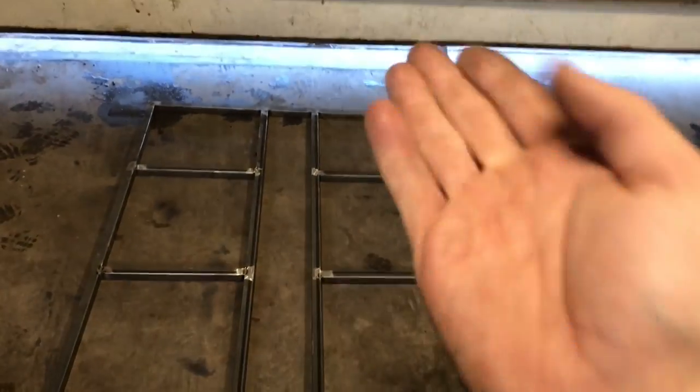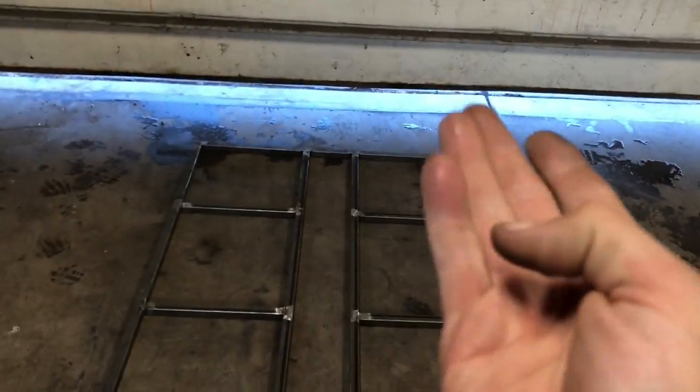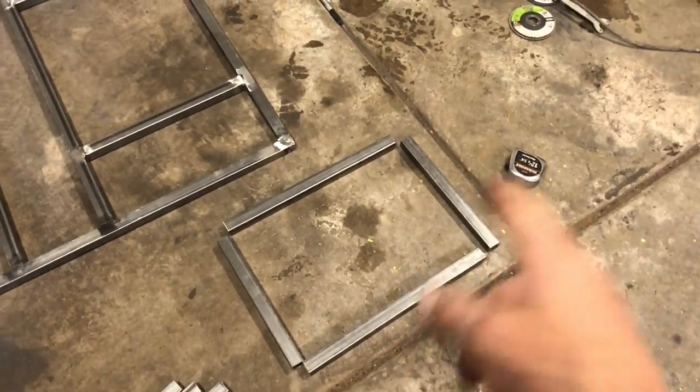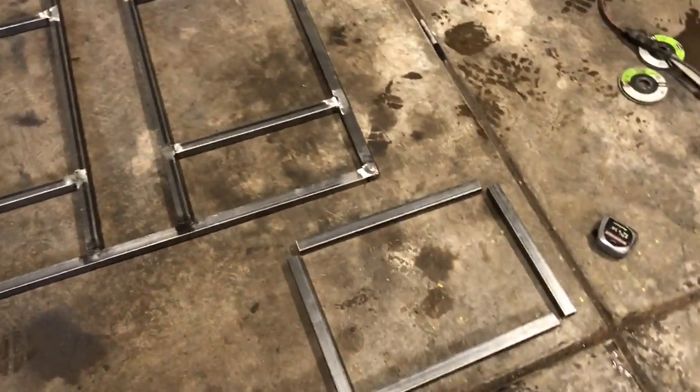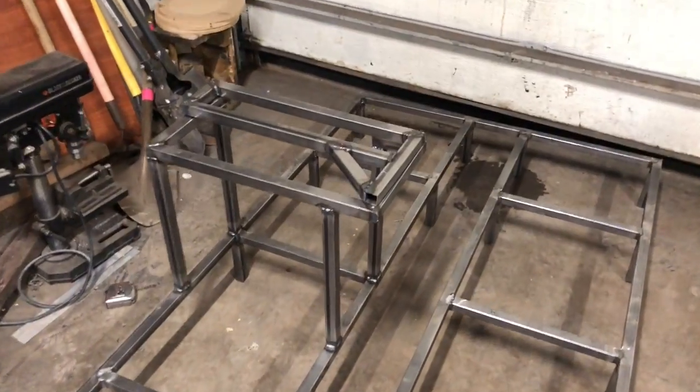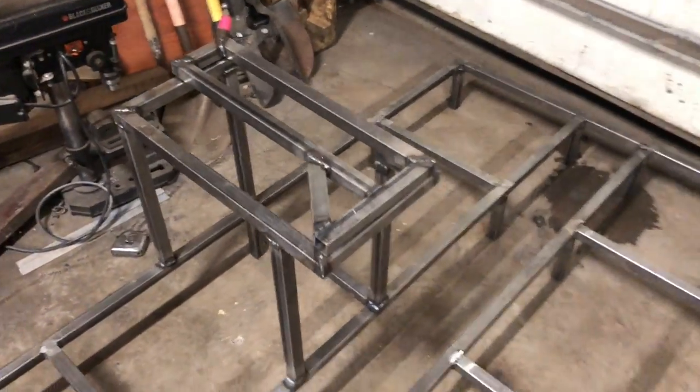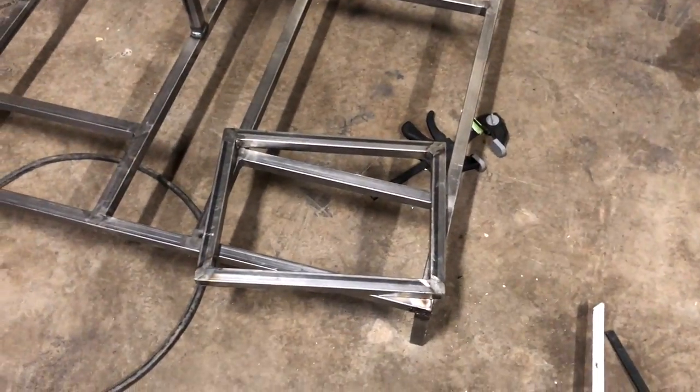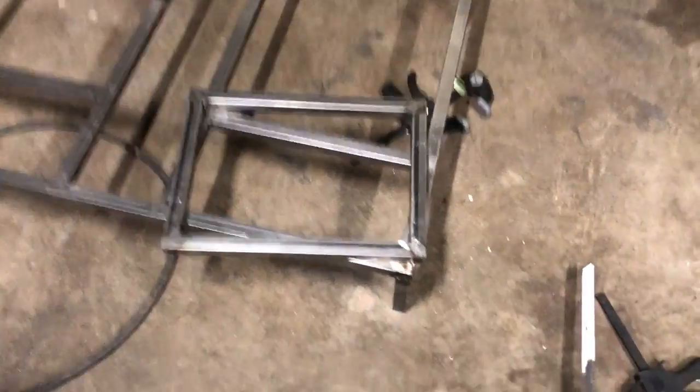All right, got the little tray welded up, we're gonna clean that up and then I get the box welded up for the pedals and then I can start doing the nutserts for the seats.